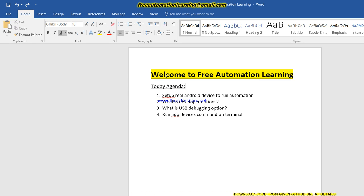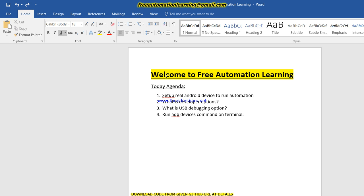Hi guys, welcome to the Free Automation Learning. My name is Chirag and today we are going to discuss how we can set up our real Android device to run automation using the Appium tool. We need some requirements and settings which we can do on our real device to run mobile automation.